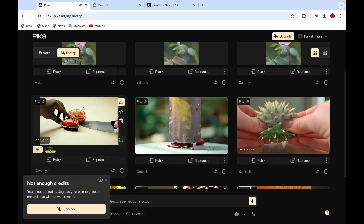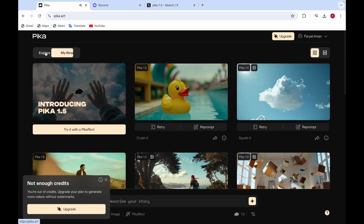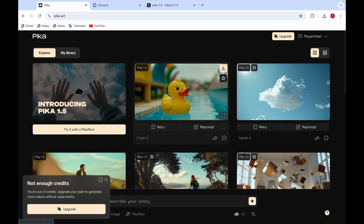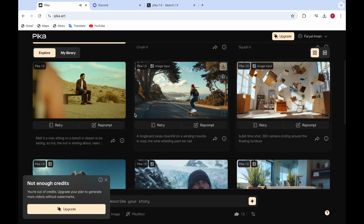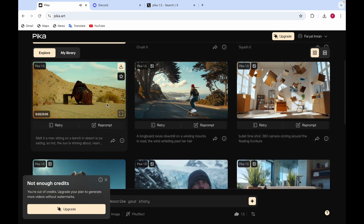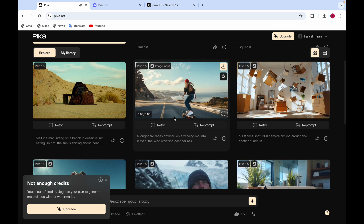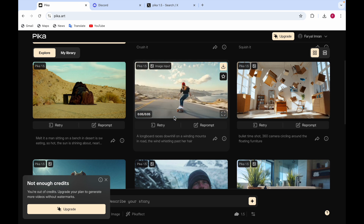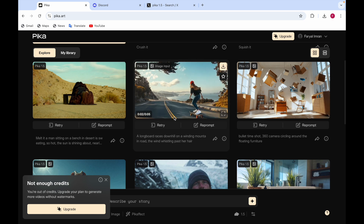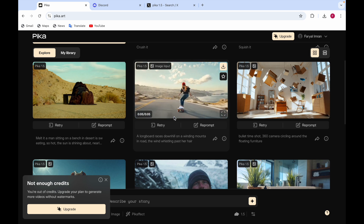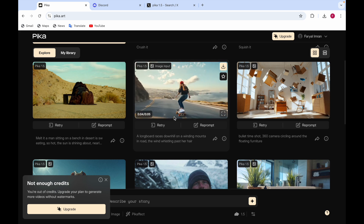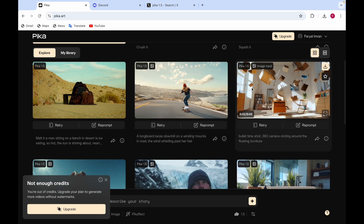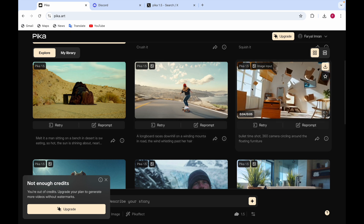These are some of the videos I made while exploring. There's a crushing of a rubber duck, squishing a cloud, and a man melting. There's also a text-to-video example about a longboarder racing downhill on a winding mountain road with the wind whistling past her hair.